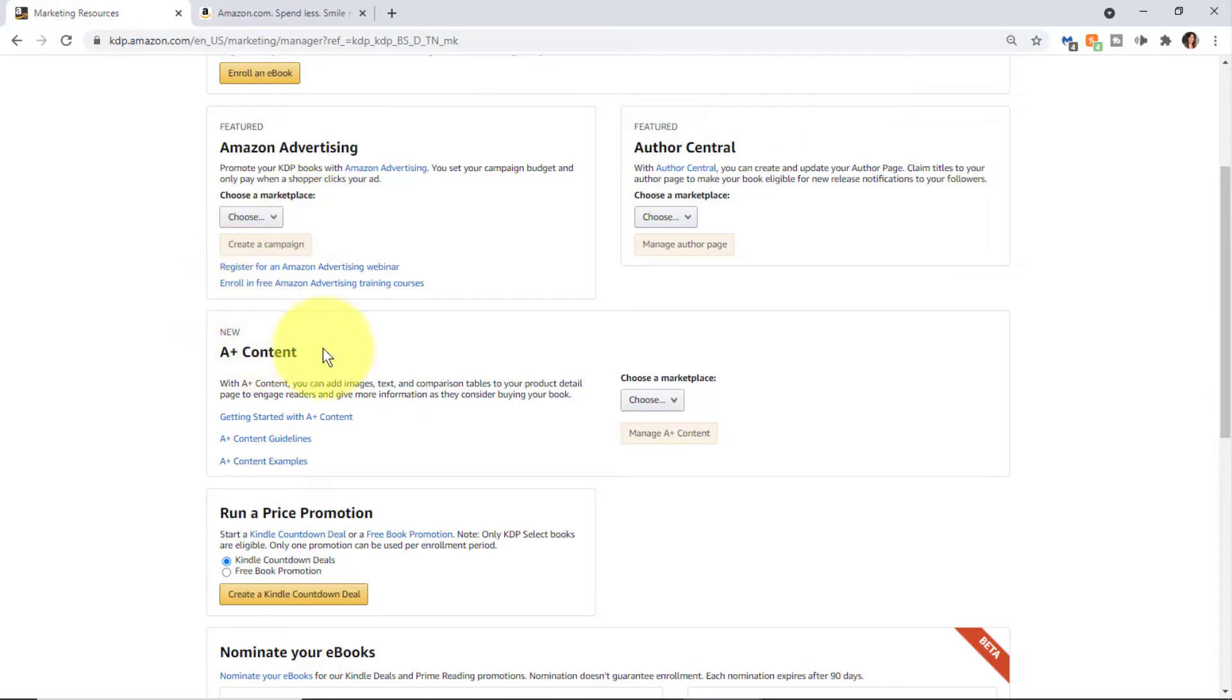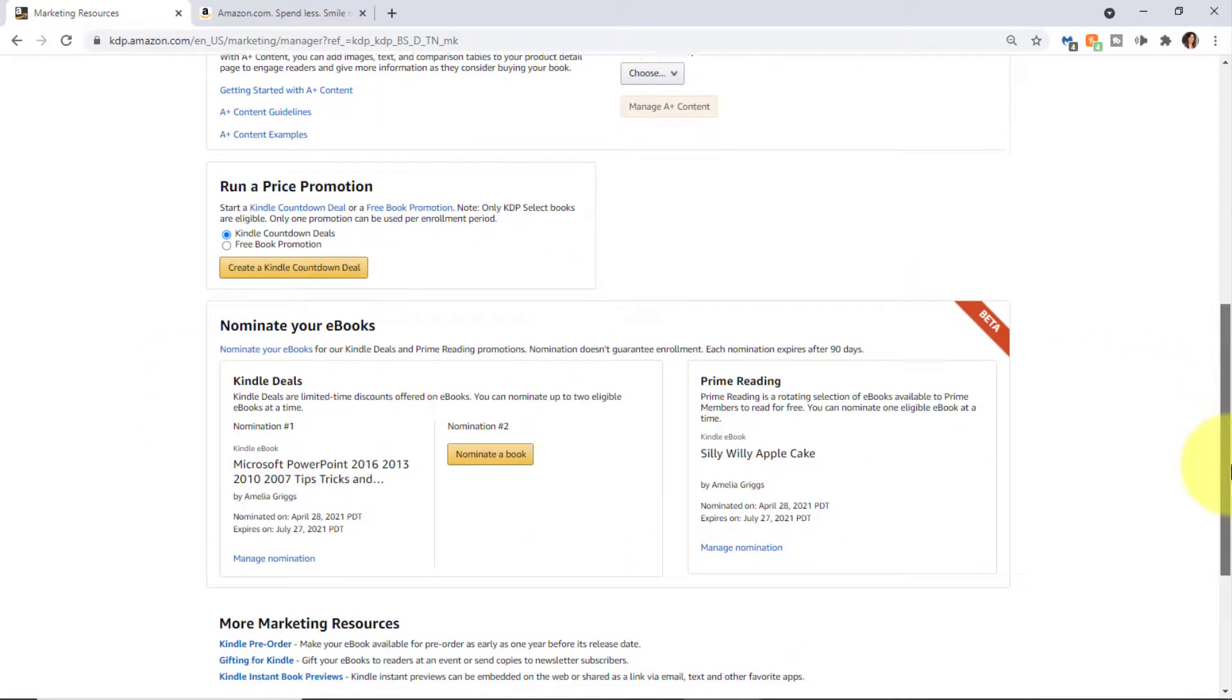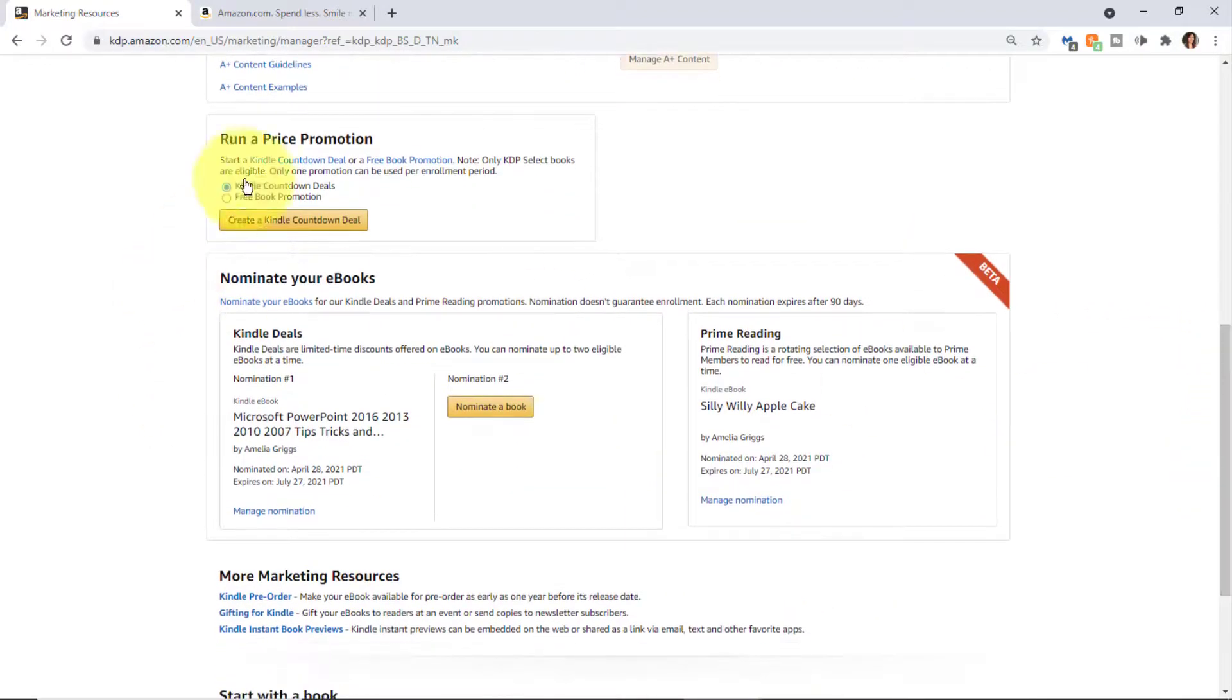Down here there's a new feature called A+ Content where you can add images, text, and tables, etc., to further improve your product description page and make that look more attractive to customers.